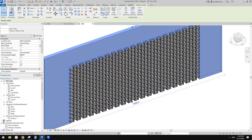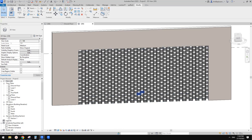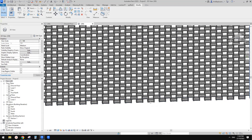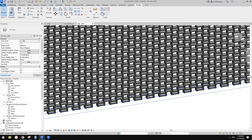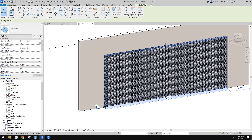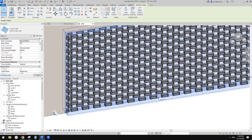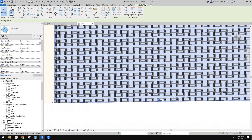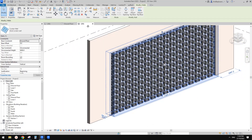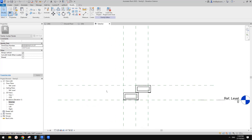So this is it - a different method using curtain wall. Sometimes I think it's even easier than pattern-based family. But it can only work with fixed dimensions. I don't think it will work if we change the size - you can see it won't work. But if you go back into the family, it won't be hard to make it fully parametric.